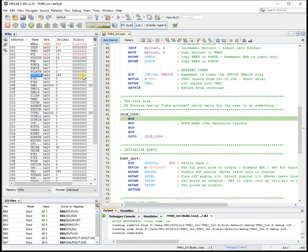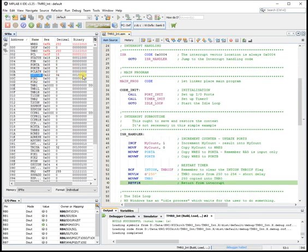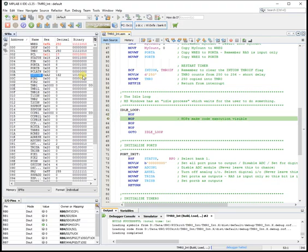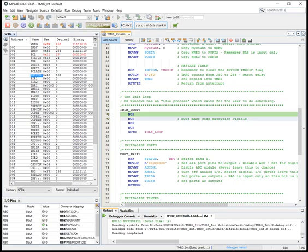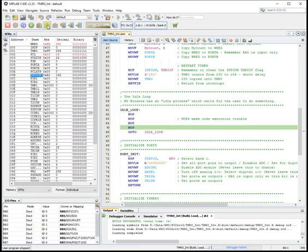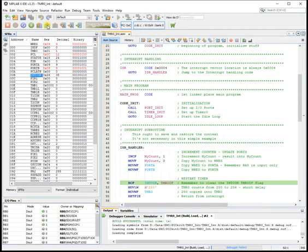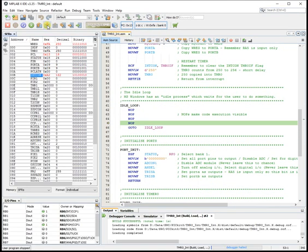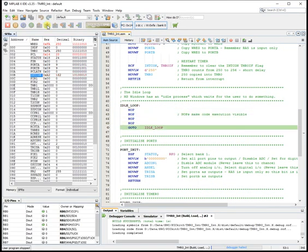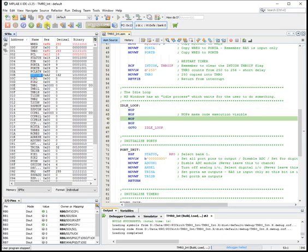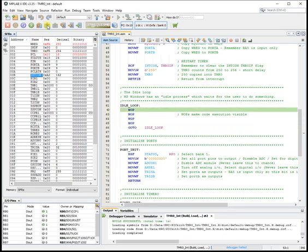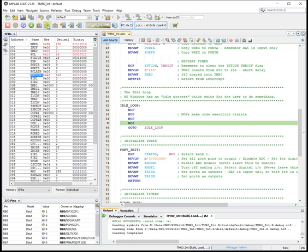And that can be found in the intcon register. And it's bit 2. And the mouse is now pointing at it. That bit momentarily flashes to 1 whenever the timer 0 overflows. Which happens about now. And the interrupt code runs.